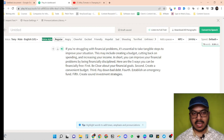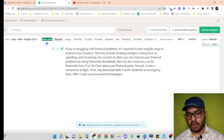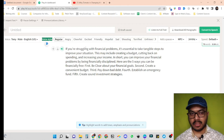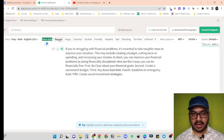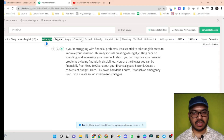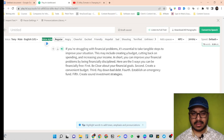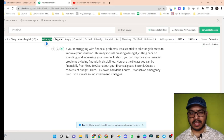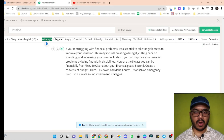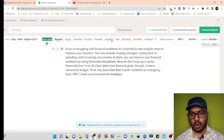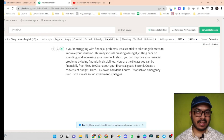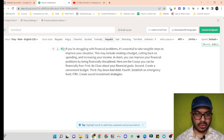Here we can see we can change the tone of our voiceover as per our requirement. Right now it is regular, but we can make it angry, cheerful, excited, friendly, hopeful, sad, or terrified. As the content is about financial problems and the solution, let's make this hopeful. Let's see what changes it has made in the voiceover.